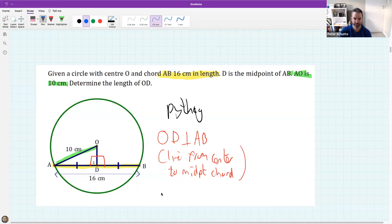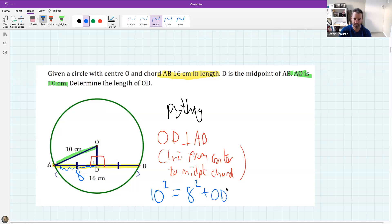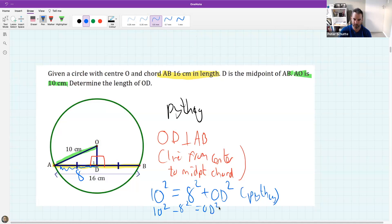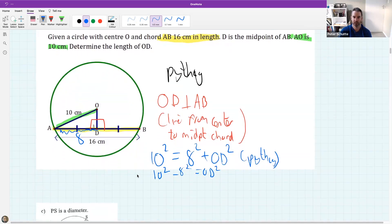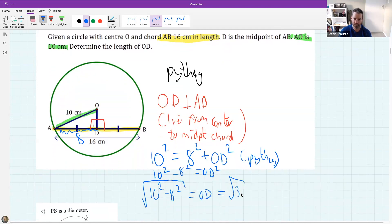This is half of 16, so that's 8, because it says it's the midpoint. So 10 squared equals 8 squared plus OD squared. To find OD, we take the square root of 100 minus 64, which is the square root of 36, which is 6.